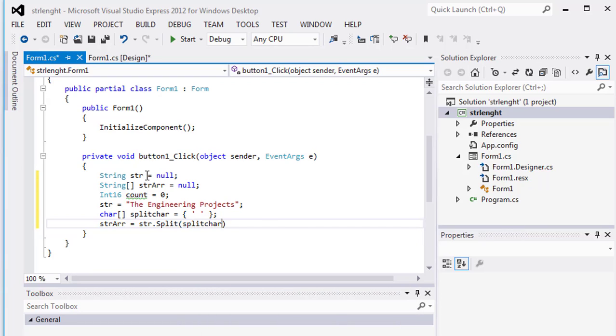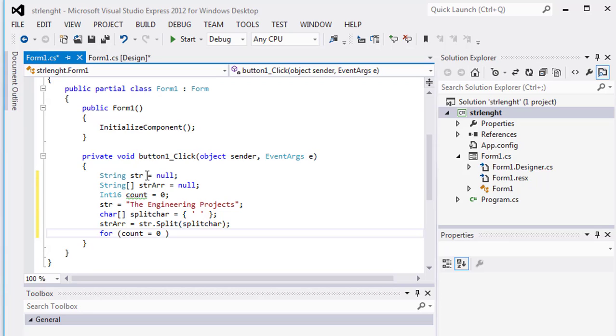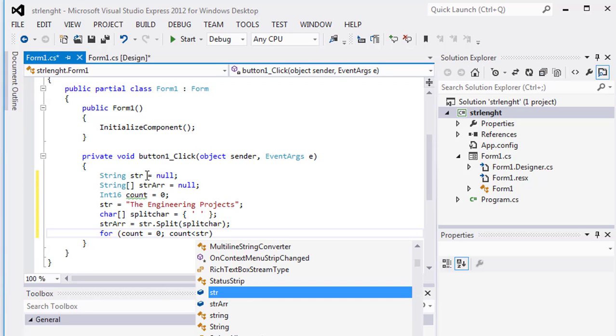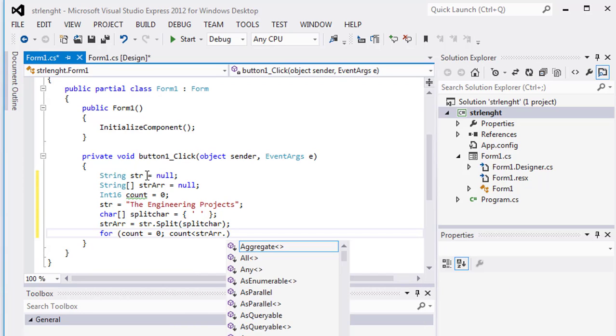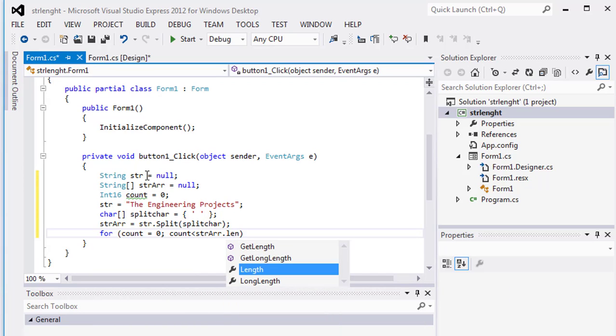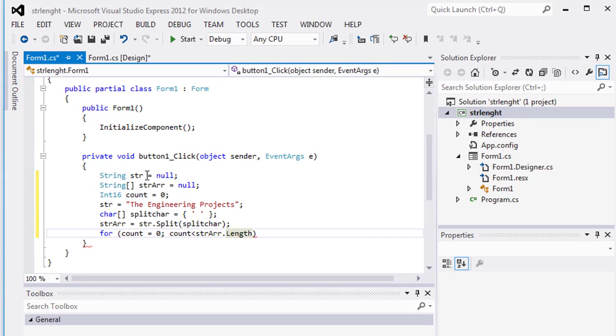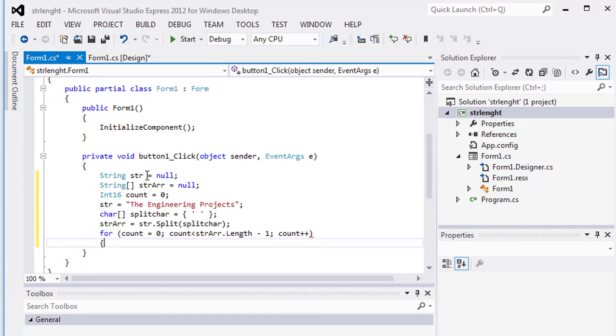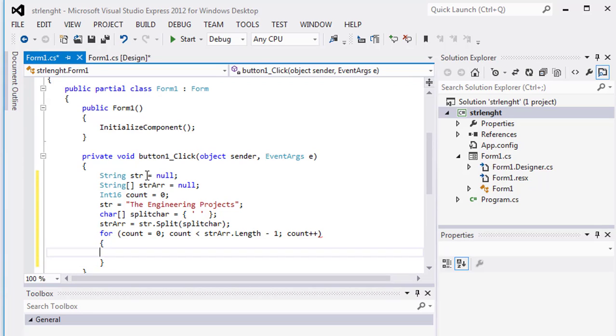Now use array, count is equal zero, and count is less than str dot length. This method will return the current value of the character by length in integer, which I have explained in my previous video, minus one, count plus plus. And in here declare the method as message box dot show the value of string array as count.